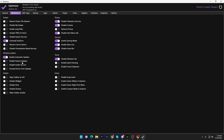Leave all the taskbar settings as they are. Under the Privacy section, disable telemetry services, disable Cortana, and disable Start Menu ads. Then go to the Gaming tab: enable Game Mode, disable Xbox Live, and disable Game Bar.